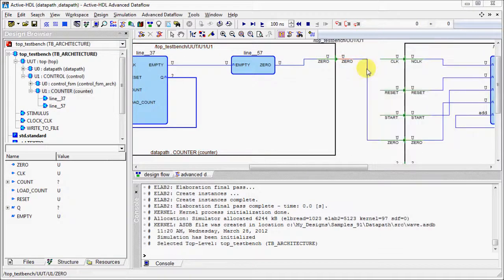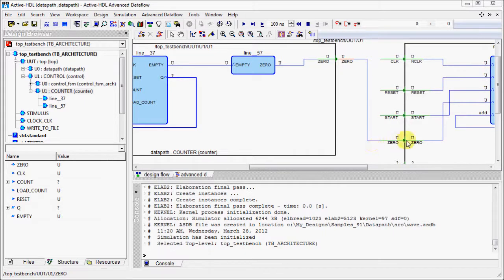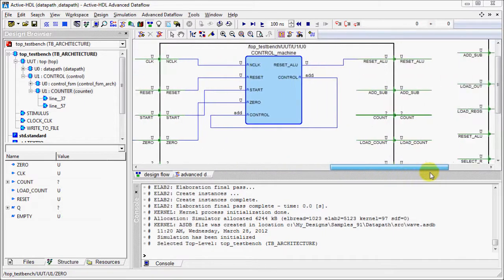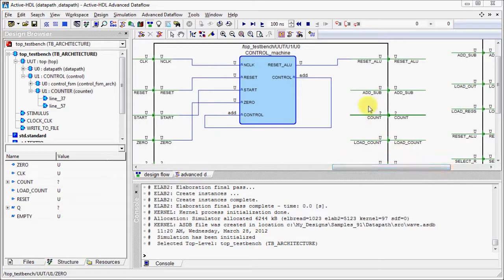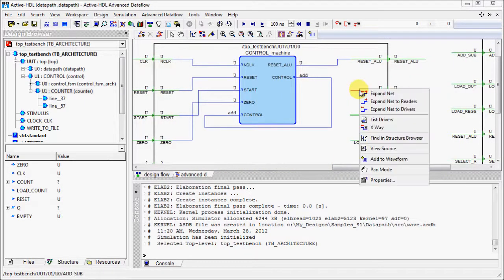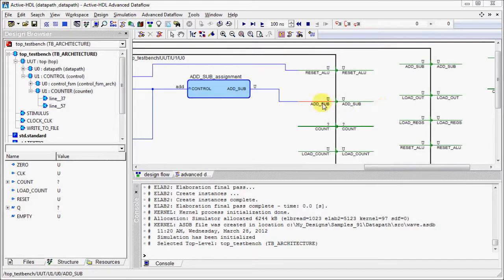The option Expand Net to Readers tells us which elements of our design are reading this net. Similarly, we can check the option Expand Net to Drivers.